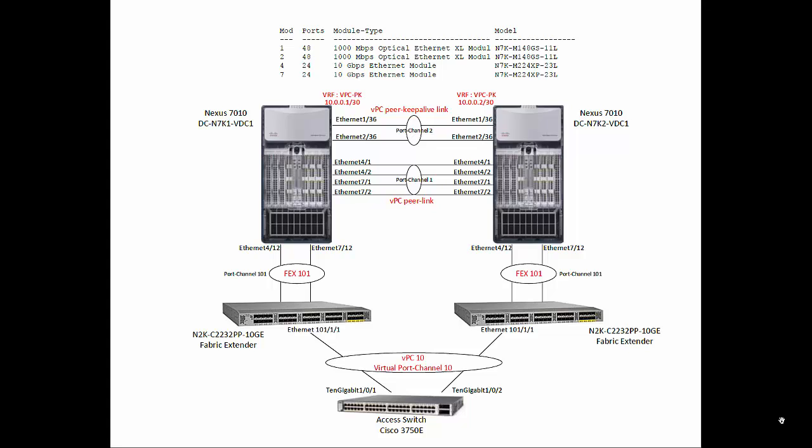Hey guys, this is TK. In this demonstration we are going to configure two Nexus 7000 series switches to test virtual port channel feature on Nexus series.